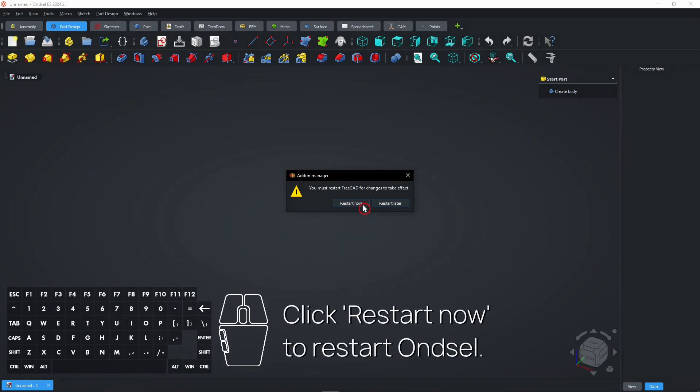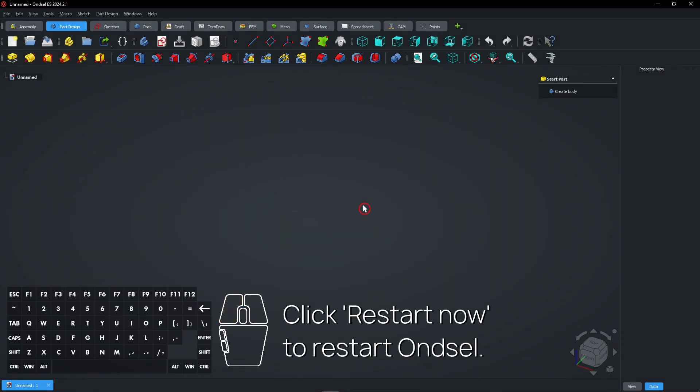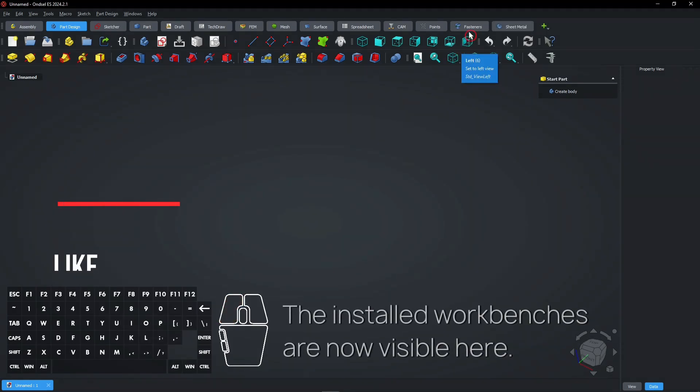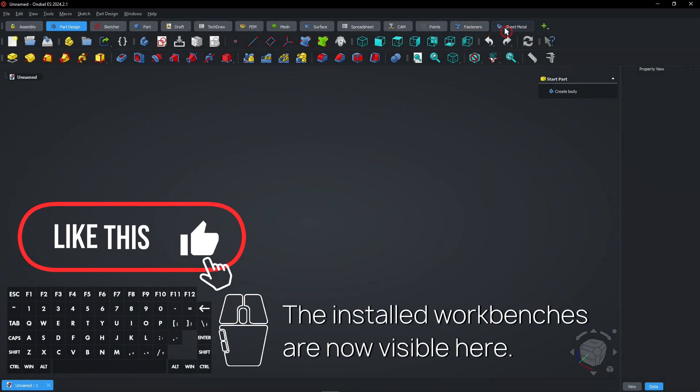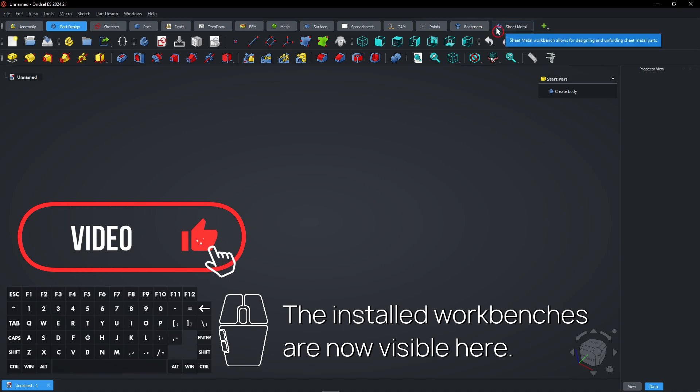Click Restart Now to restart Onsel. The installed workbenches are now visible here.